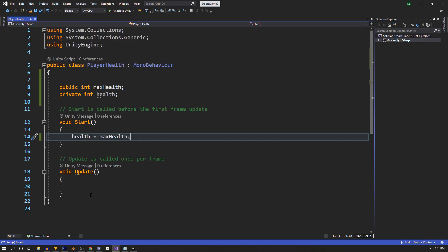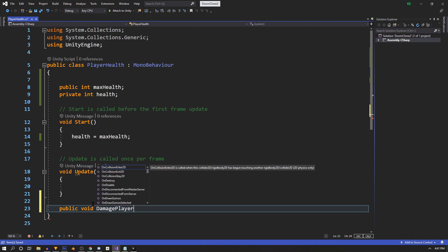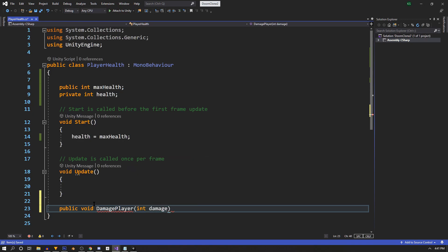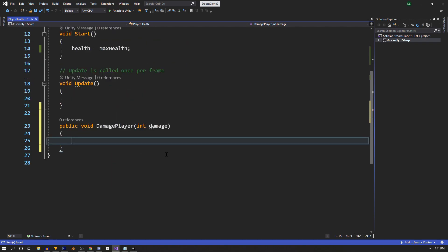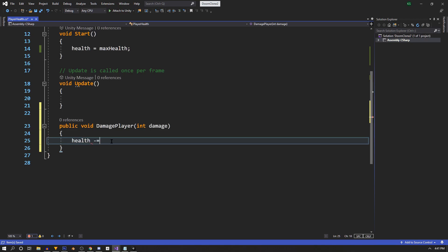Now let's have our player take some basic damage. Under our update, we're going to say public void damage player. Since our health is an integer, we're also going to pass in an integer in this function and name it damage. Our logic in this function is going to start off really easy, and we're just going to say our health minus equals damage.